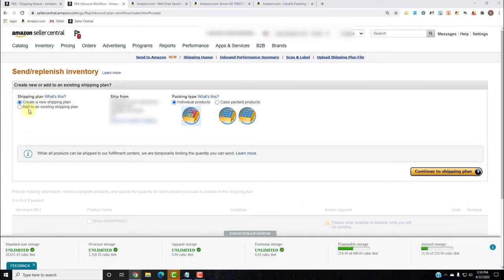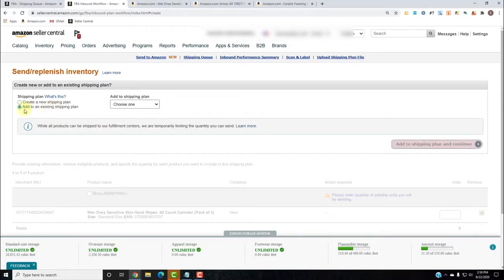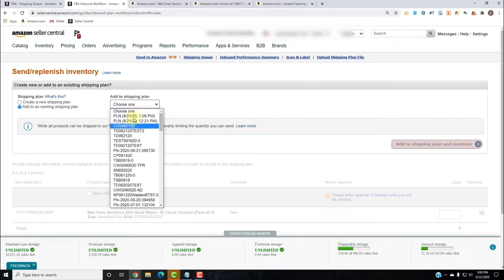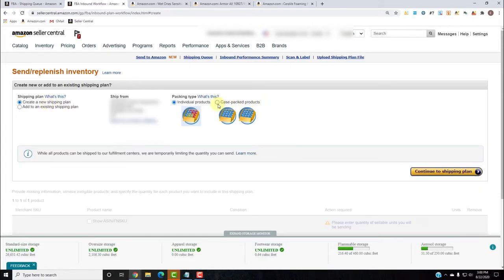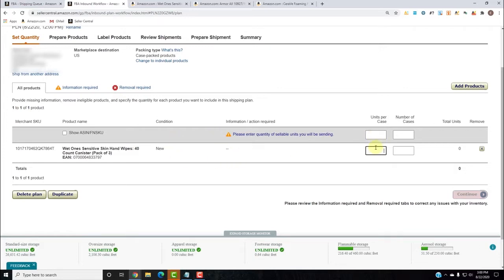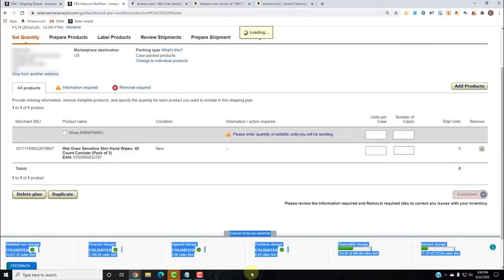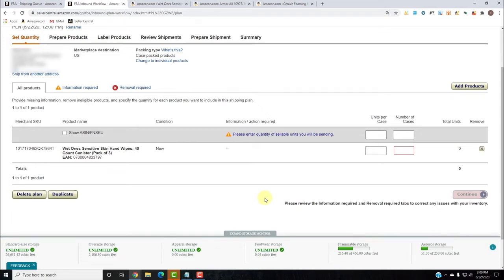Here you can create a new shipping plan or add to an existing one. We're going to create a new shipping plan with case-packed products. The units per case must be exactly the same for each case of the Wet Ones. Let's say I want to send in 96 three-packs — each unit is an ASIN, so one unit equals three individual Wet Ones. Sending 100 units means 300 individuals, which equals 100 ASINs.